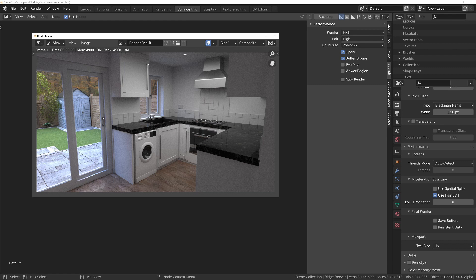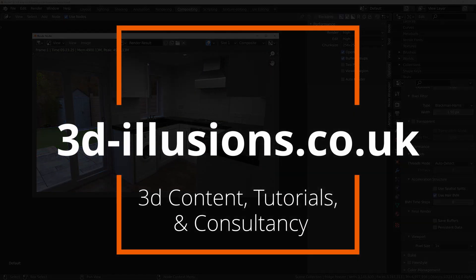This first look at Cycles X is pretty impressive, especially when you consider the developers have only been rewriting it from scratch for approximately two months. When it's finished in another four to six months, it's going to be something special without a doubt. Thanks for watching — if you want to grab the full scene with all the models, textures, and materials, head over to my website at 3dillusions.co.uk.